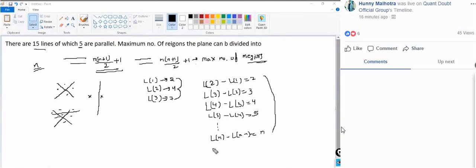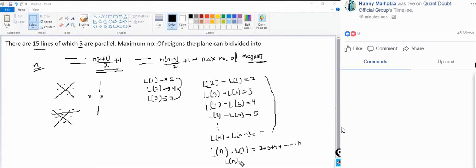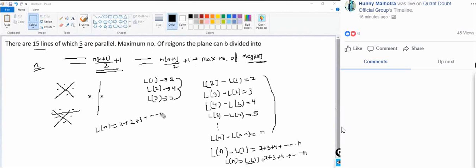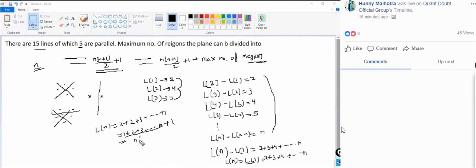Adding all these differences: Ln − L1 = 2 + 3 + 4 + ... + n, so Ln = L1 + 2 + 3 + ... + n. Since L1 = 2, this becomes 1 + 2 + 3 + ... + n + 1, which equals n(n+1)/2 + 1.